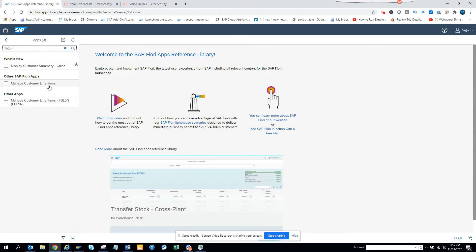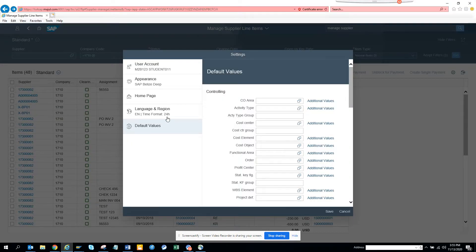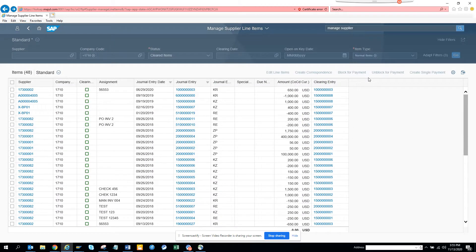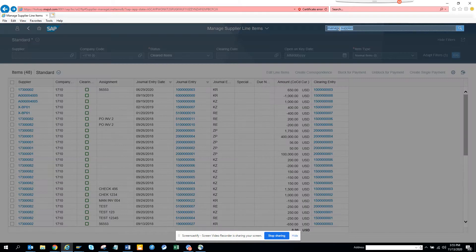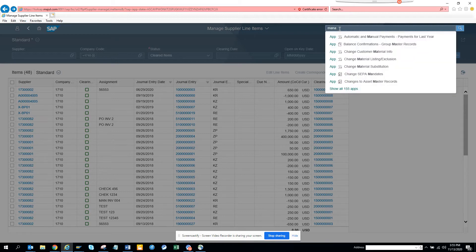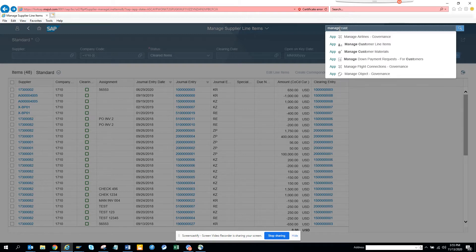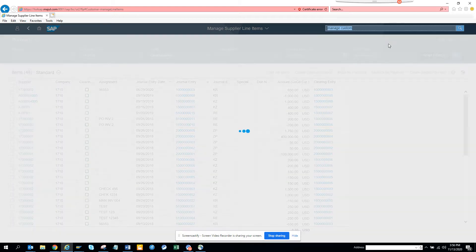Next, I'll go to the Fiori app. Previously I showed an example with managing supplier invoices related to incoming payments, but now we are going to do something customer-related. Here is 'Customer Line Items,' so I'll click on 'Manage Customer Line Items.'